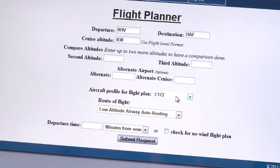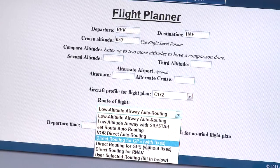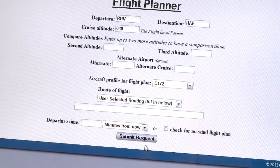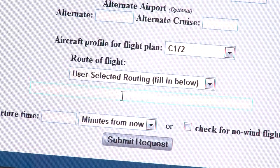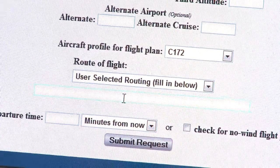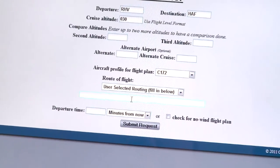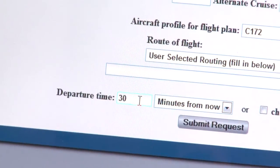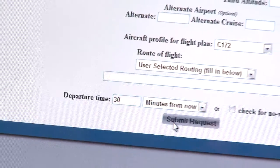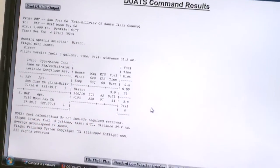We have our Cessna 172 here. In terms of route of flight, we need to change this to user-selected routing. Right in here, if we were going to checkpoints — for instance, if we were using another airport as a checkpoint — we would put that in right here, but we're going to go in a direct line, so I'm going to leave that blank. We're going to be leaving in about 30 minutes from now, so I hit Submit Request, and it comes up with this flight plan for me right here.